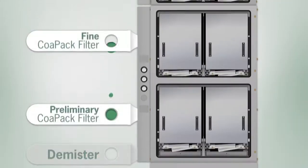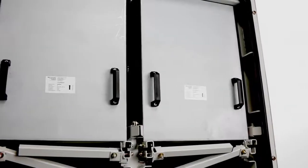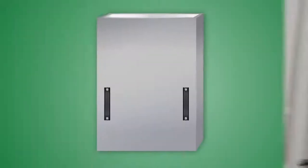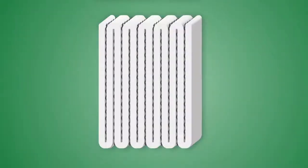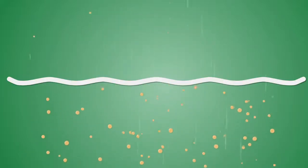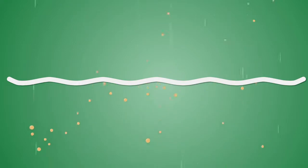The preliminary and then fine COAPAC filters are next. The wave design provides a maximal amount of surface area for air to flow through and oil mist to collect. This keeps the differential pressure low throughout the life of the filter, which means lower running costs.